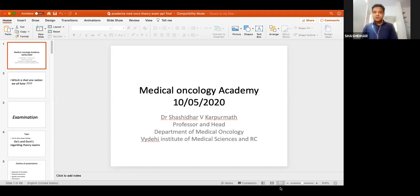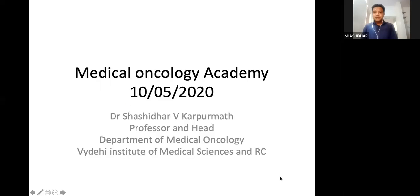Good morning. I'm Dr. Shashidhar, Professor of Medical Oncology at the Institute of Medical Science and Research Center, Bangalore. I welcome you all to this unique program. I would like to thank Dr. Vinay for arranging this program and also would like to thank the faculty for making this happen.